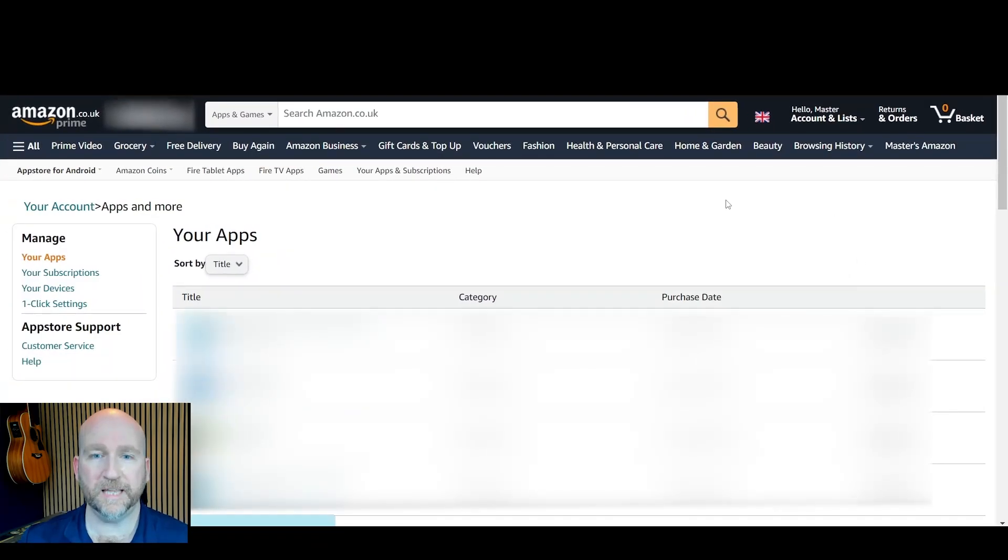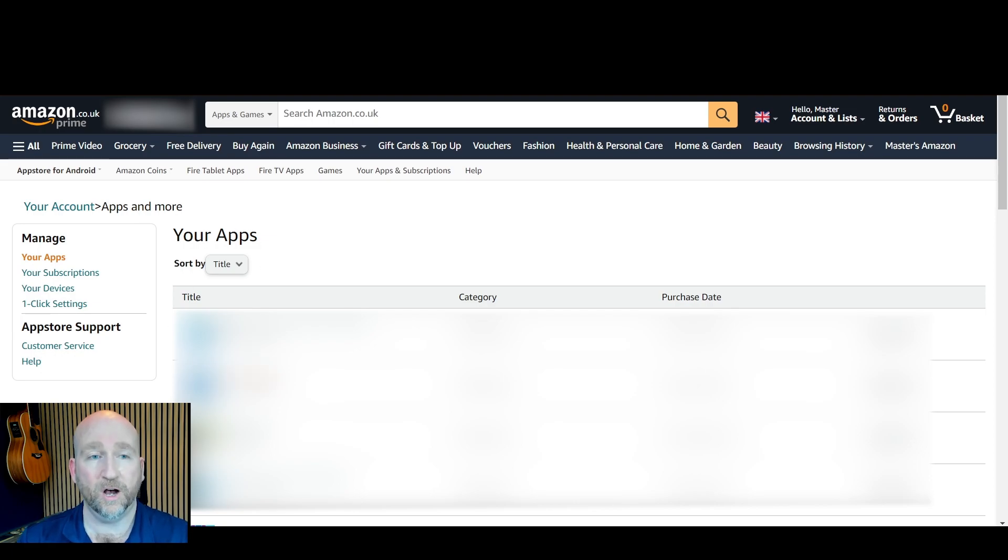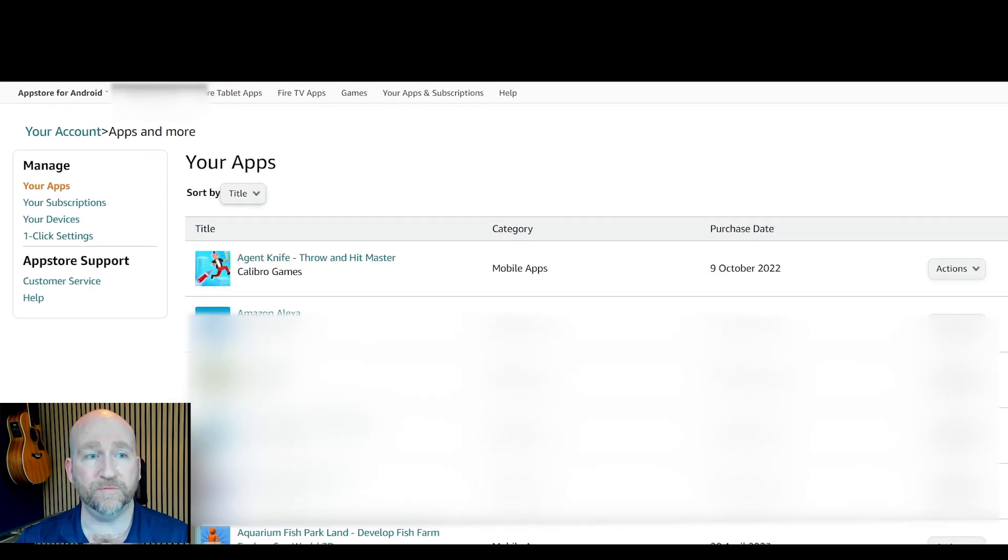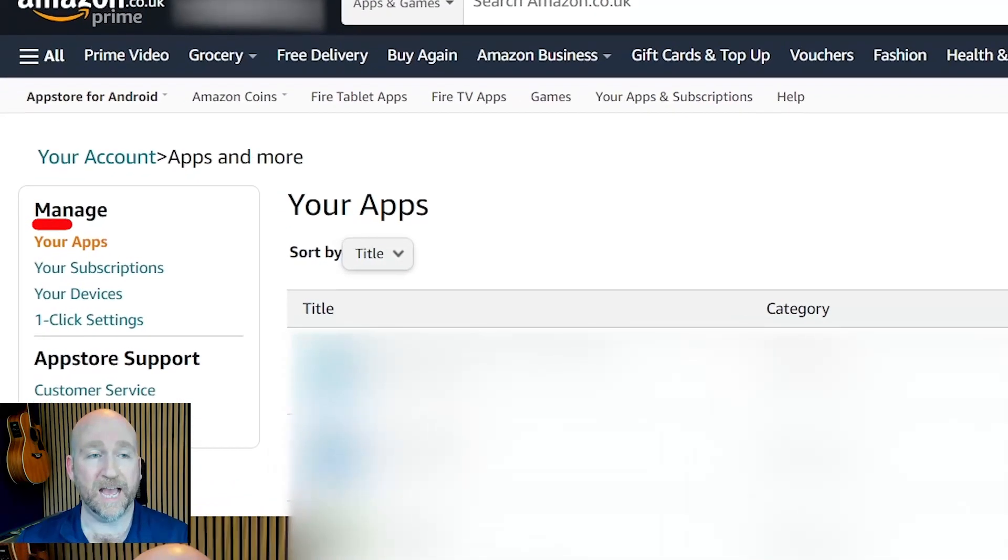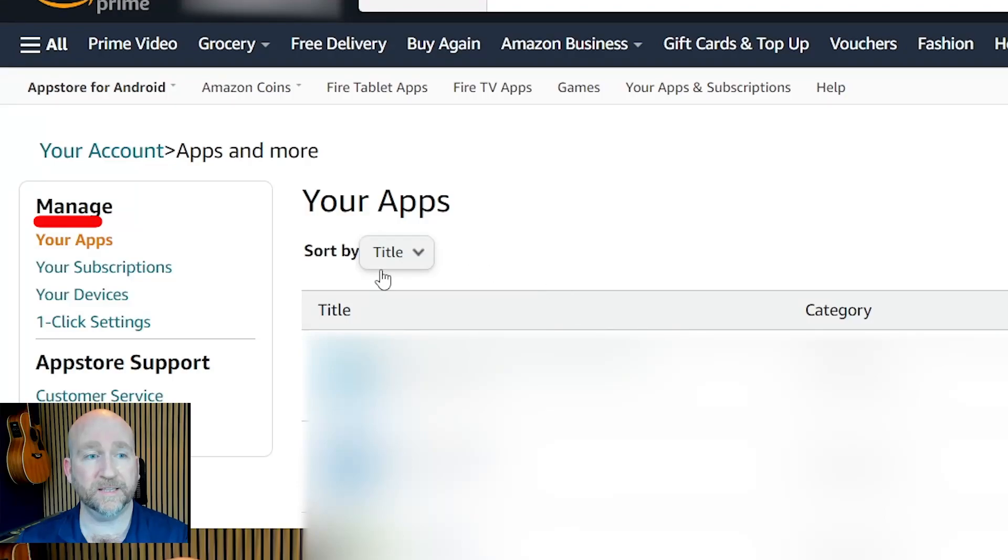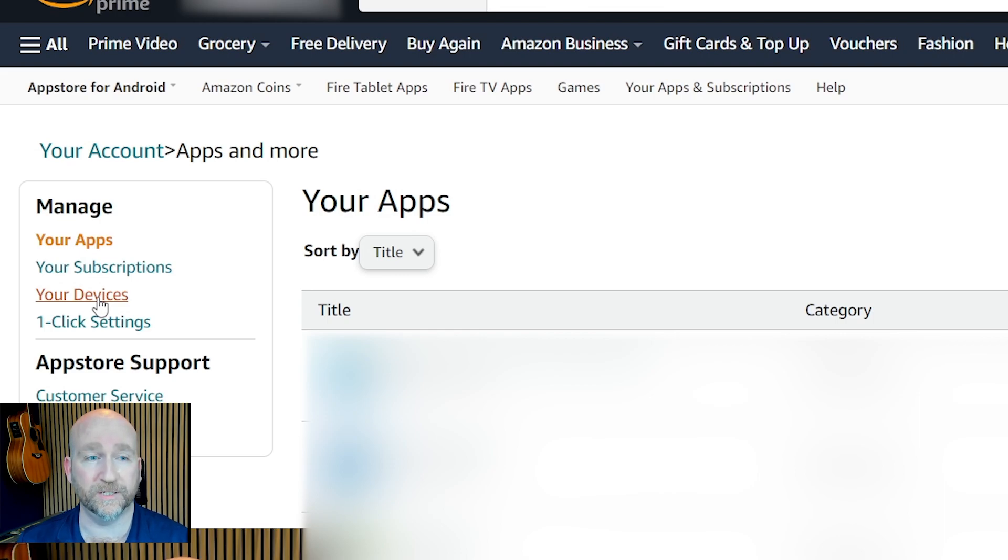This brings me into the next menu item and you can see it defaults to your apps. On the left you've got a manage heading and under that you've got your apps, your subscriptions, and your devices. You're going to want to click on your devices.